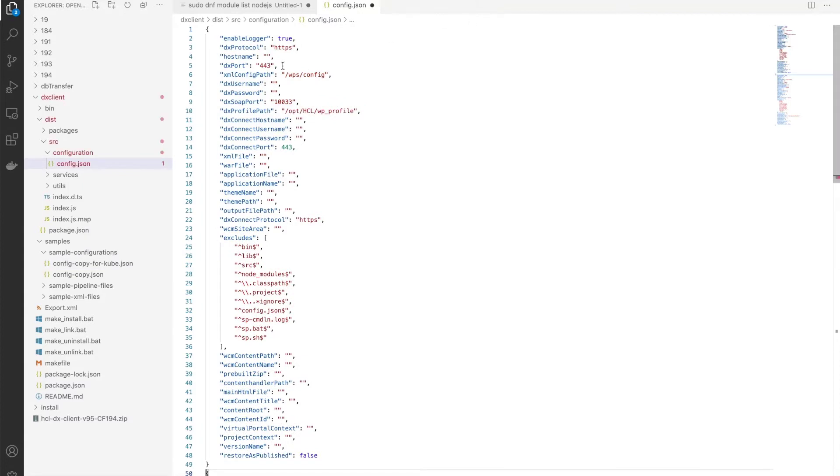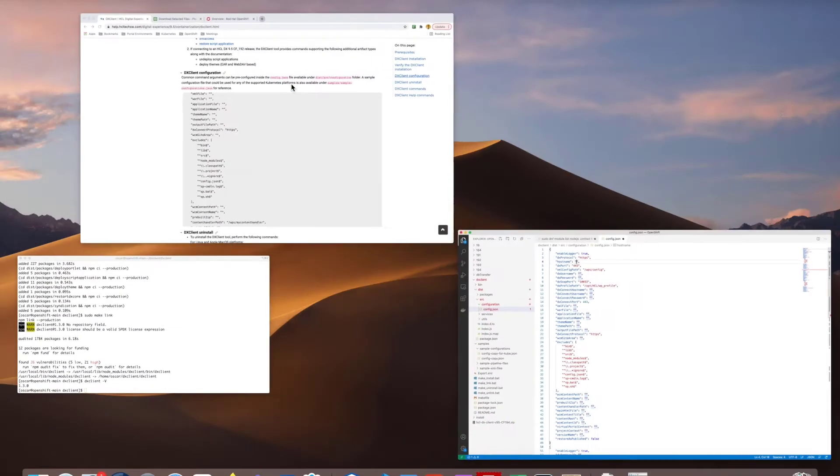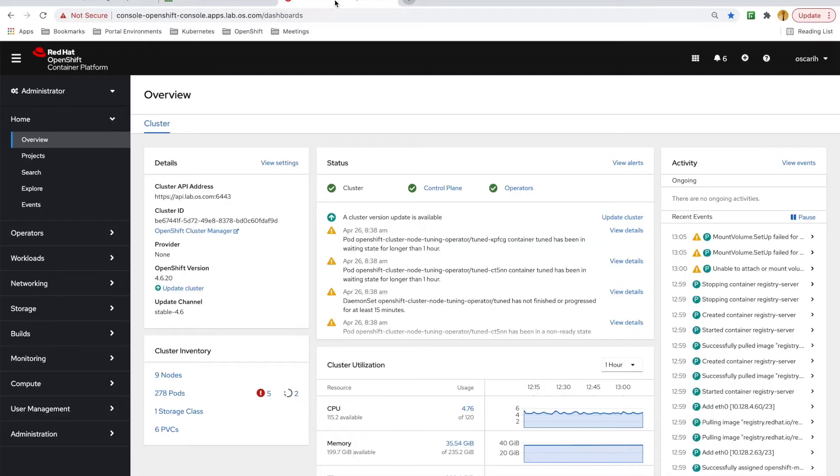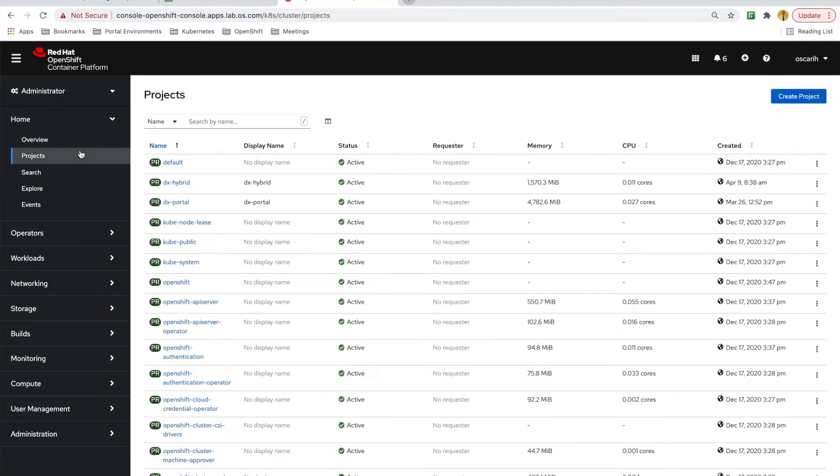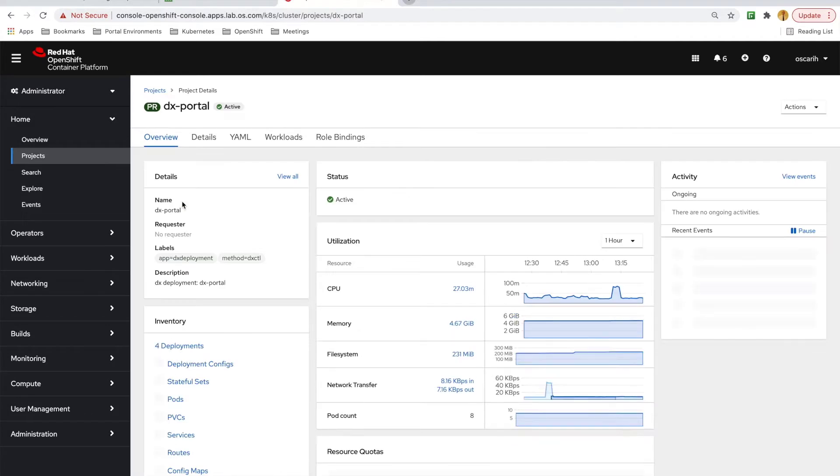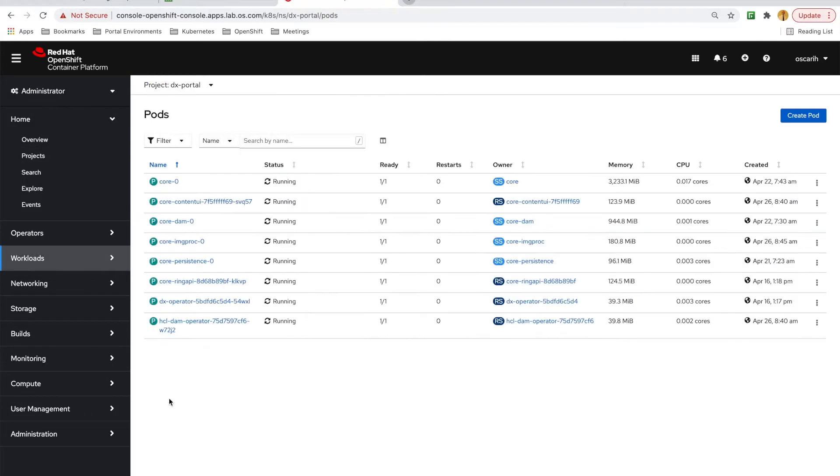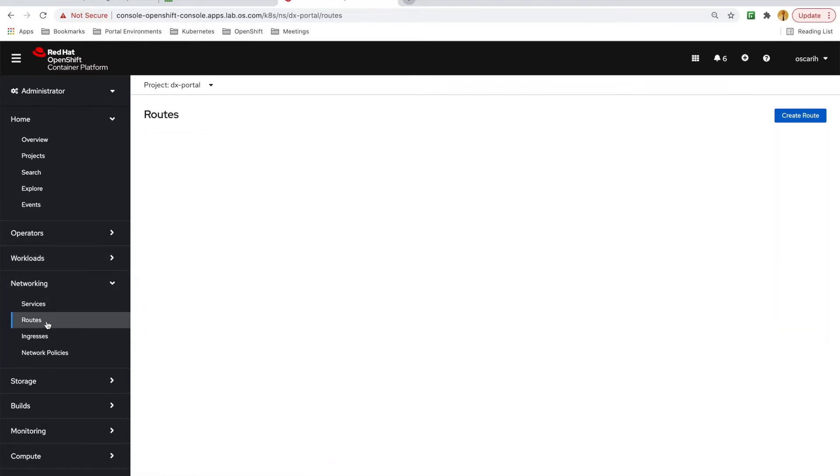Now, some of the configurations are already filled in, but obviously I need to update the hostnames, usernames, and passwords. So, going to my OpenShift web console, we can see I have a full DX deployment. And if I go to the routes, I can grab the hostname of my core portal server.